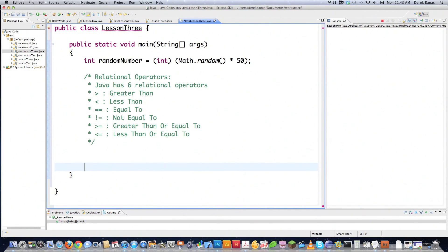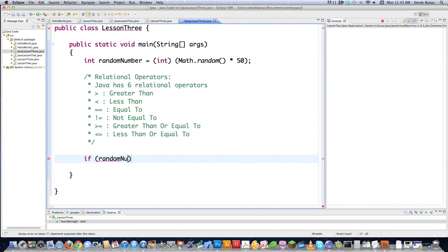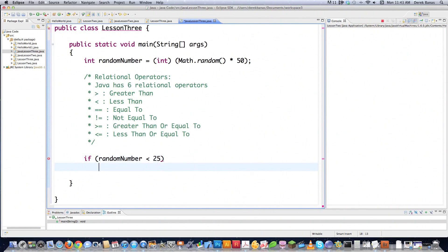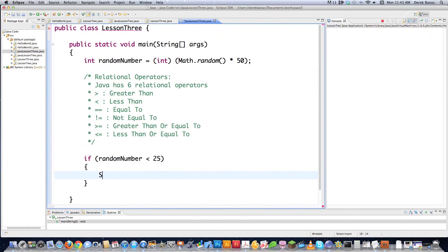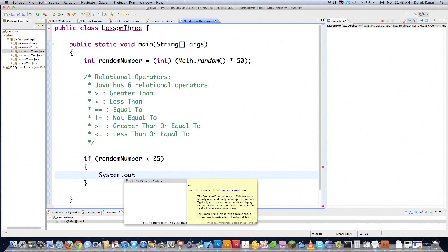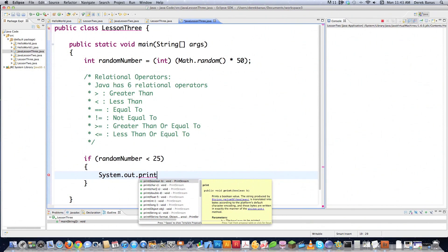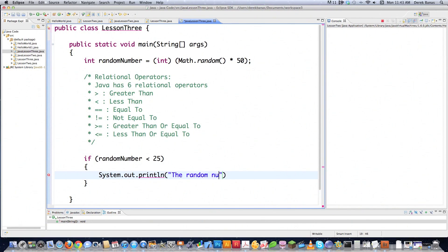Now we'll get into the if statement — you saw that a little in the last tutorial. If you haven't seen the previous tutorials, definitely check those out. We're going to check if the random number is less than 25. If that condition is true, we print out a message like 'the random number is less than 25'.